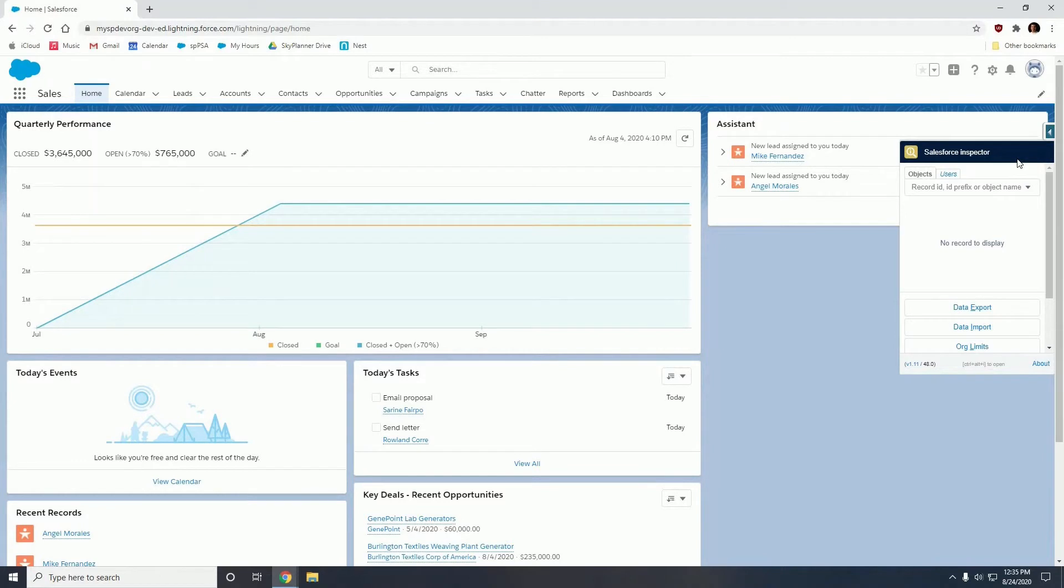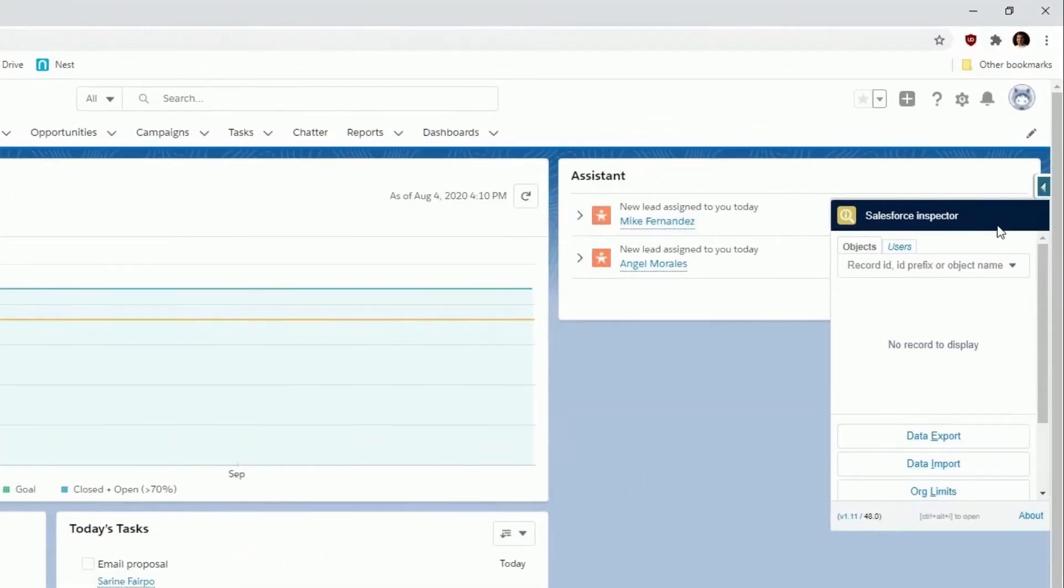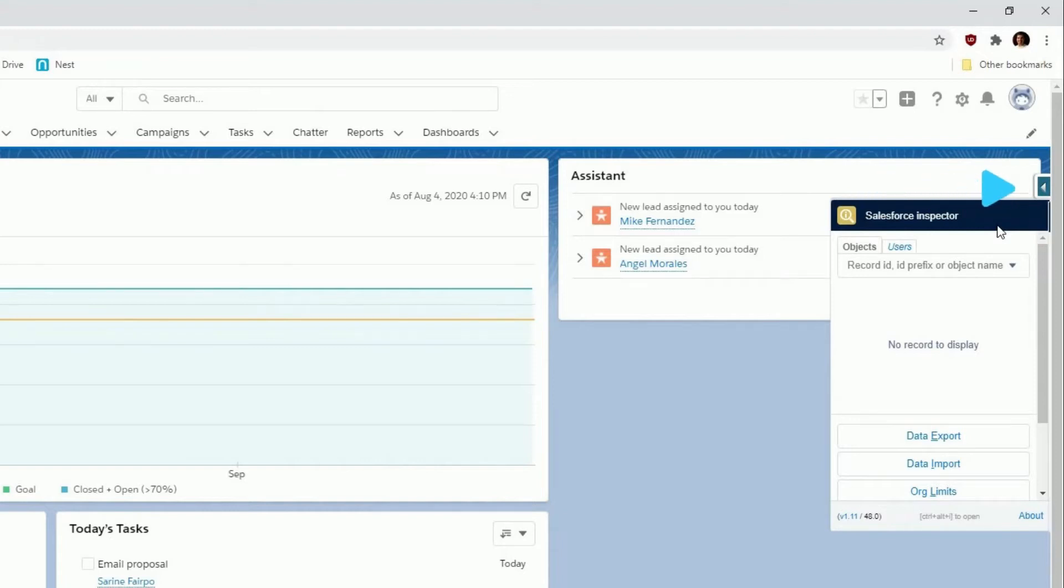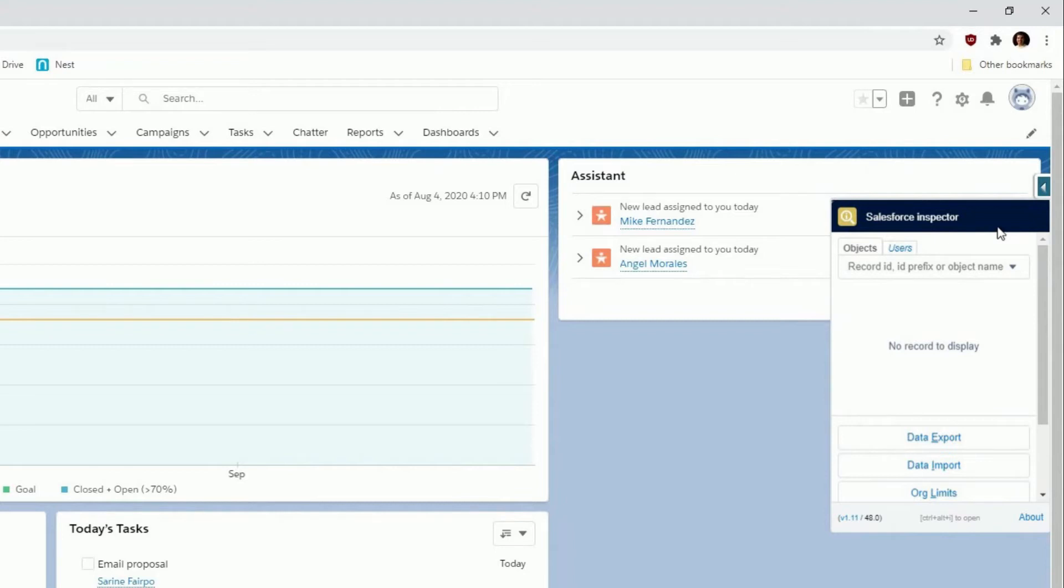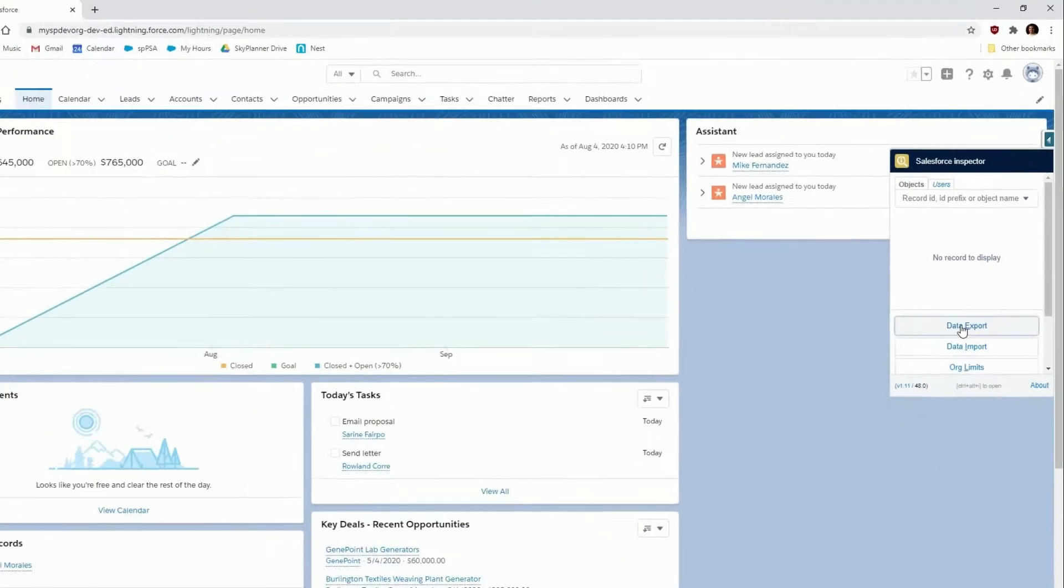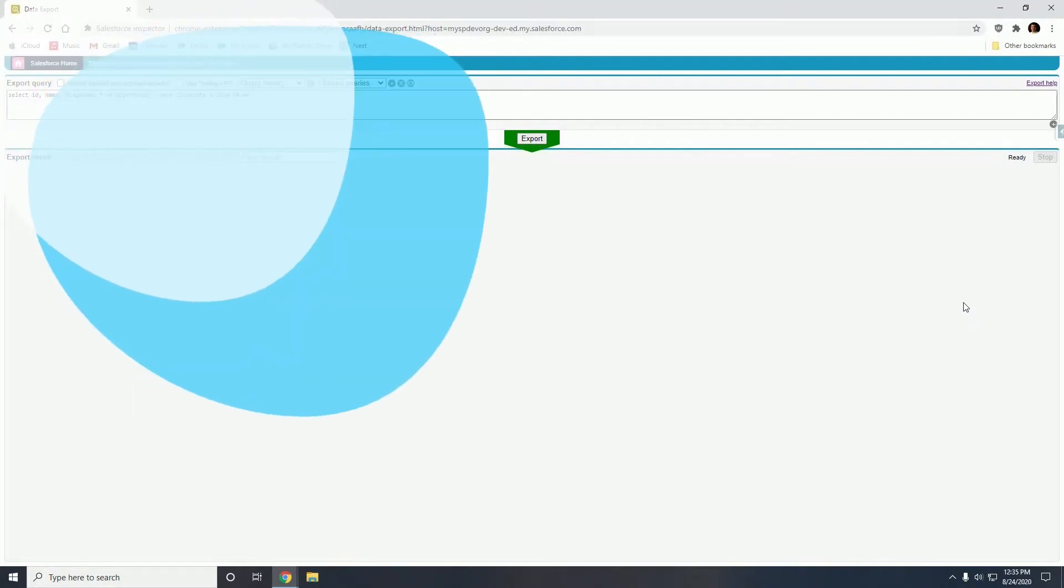So to begin, Salesforce Inspector lives on the right hand side as a transparent tab. All you do is click it and it launches this small window you see on the right hand side. Let's go into the data export and export this data.